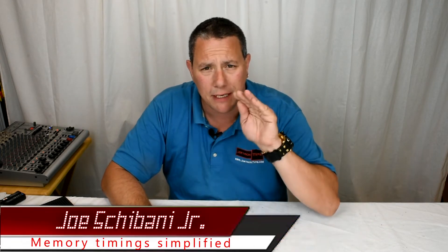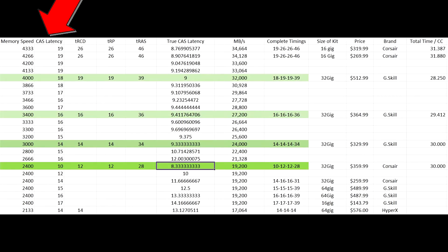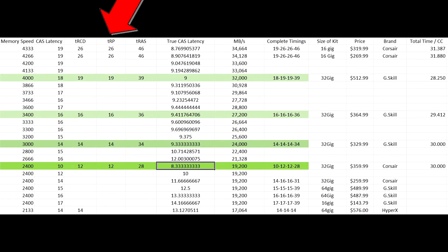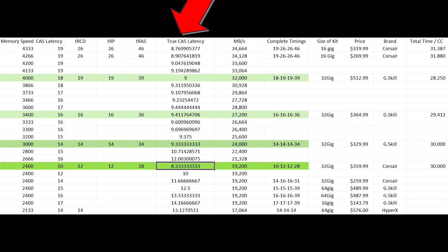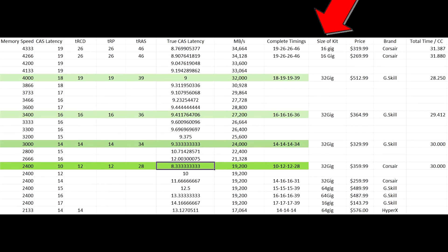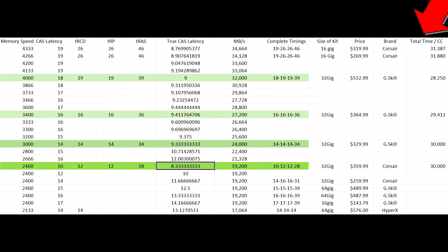This video is going to be RAM timings and speed simplified. Notice on the chart: memory speed, CAS latency, TRCD, TRP, T-RAS, true CAS latency, megabytes per second, complete timing, size of kit, price, brand, and total time per clock cycle in nanoseconds. I want you to look at the four that I highlighted.